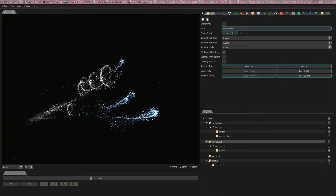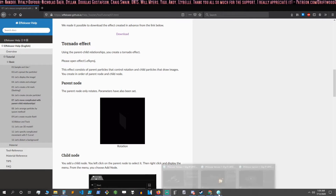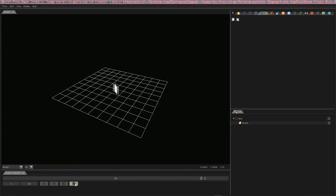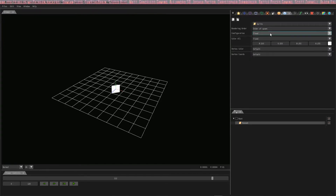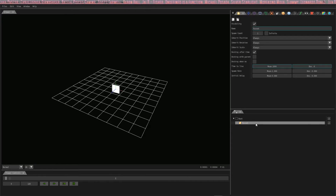The next thing in the tutorial is a tornado effect. We already have our center particle here doing its rotation. To do that, you get a particle, go to rotation, and set the Y angular velocity to whatever you want - it's set to 15. Don't forget to also change it to something other than a billboard, or else it won't twirl. In this case we're using fixed.